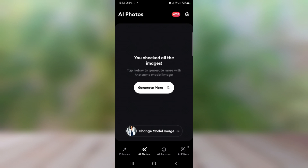Before I continue, I'd like you to go ahead and like this video and comment below. A lot of people are charging money to teach you how to generate AI images of yourself, but I'm teaching you all this for free without charging you any money. The only way you can appreciate this is to just go ahead and like this video and comment below.